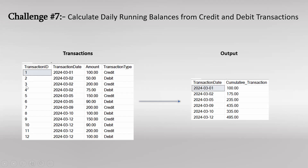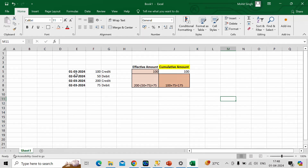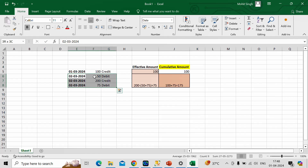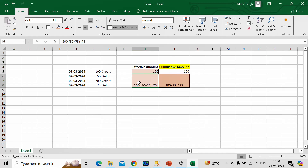For transaction date 2, 3 and 4 — which is 2nd of March — we have two transactions with transaction type as debit (amounts 50 and 75) and one transaction with transaction type credit. For this 2nd of March, meaning these three rows, we can calculate the effective amount as: 200 minus 50 plus 75. Let me switch to Excel.